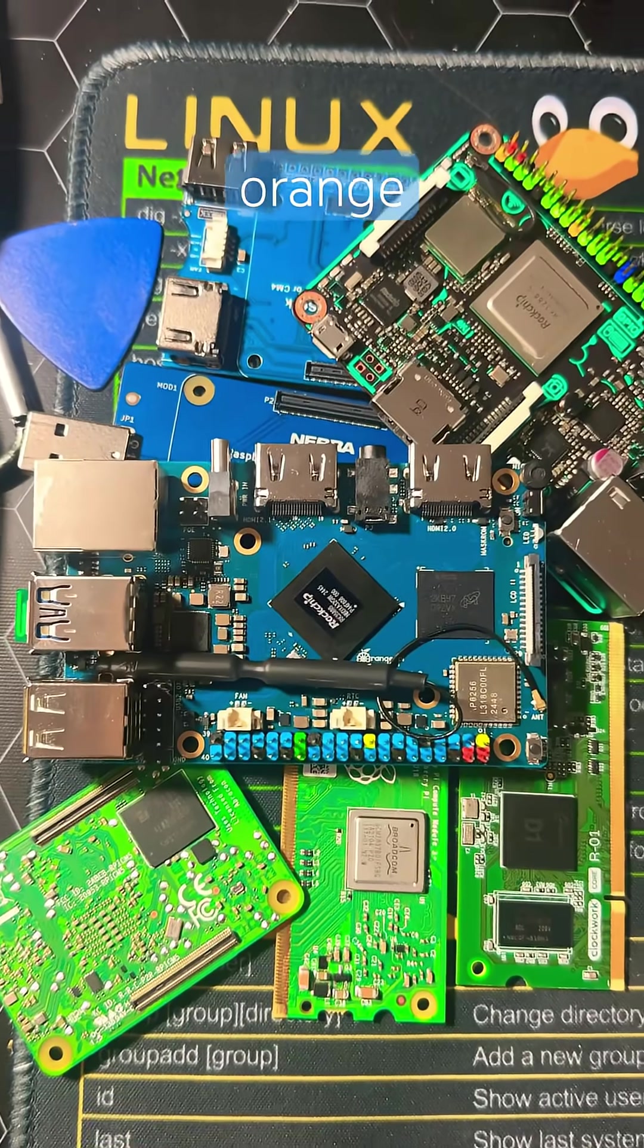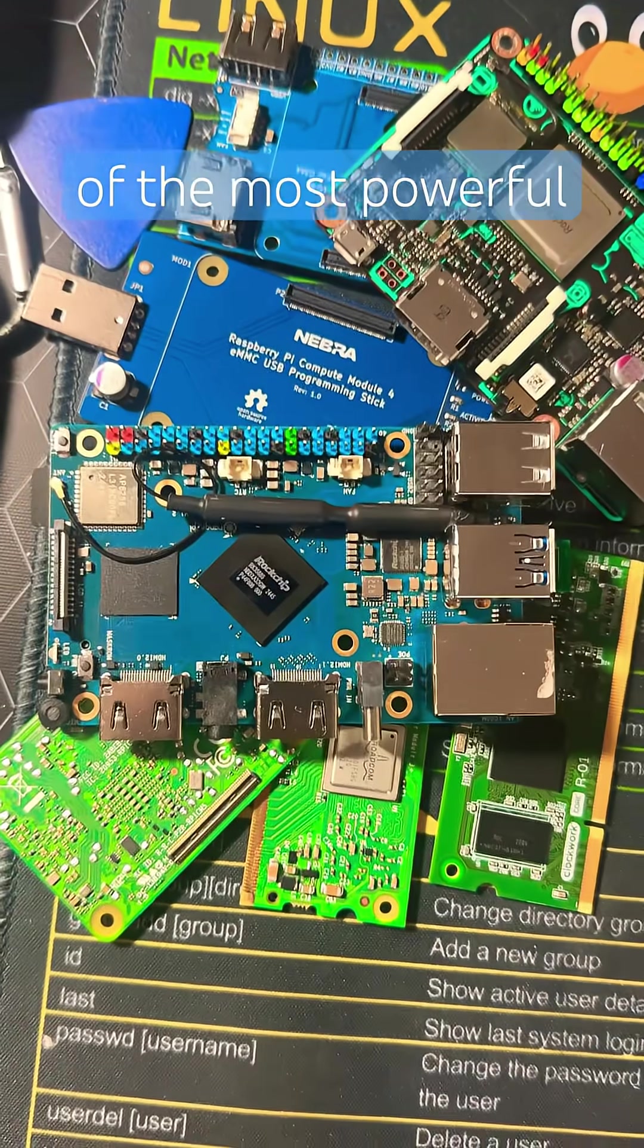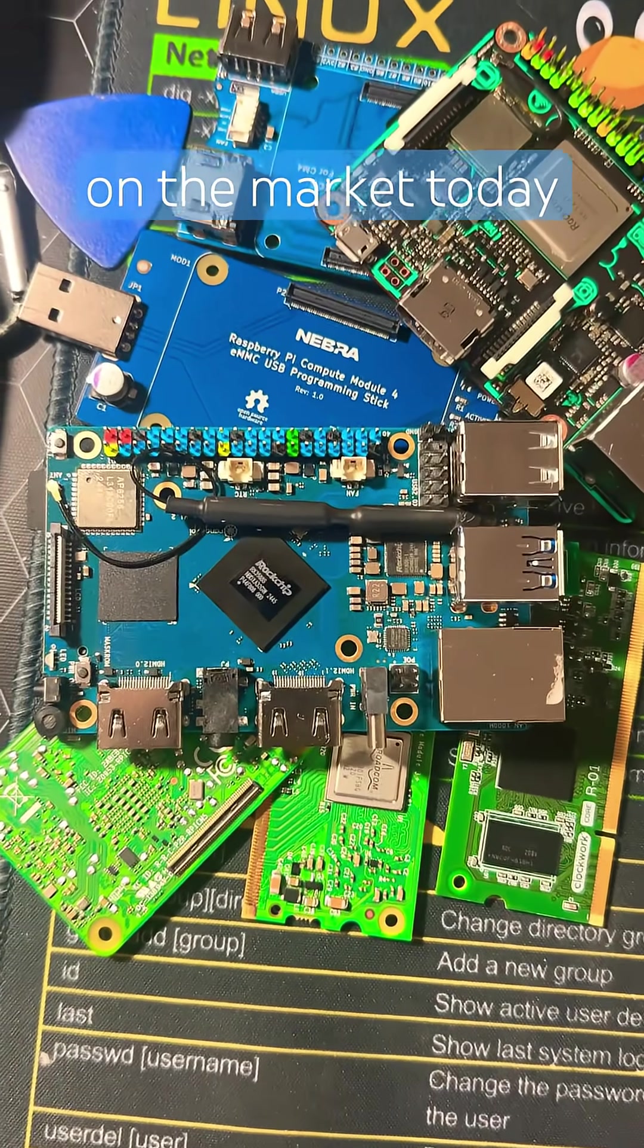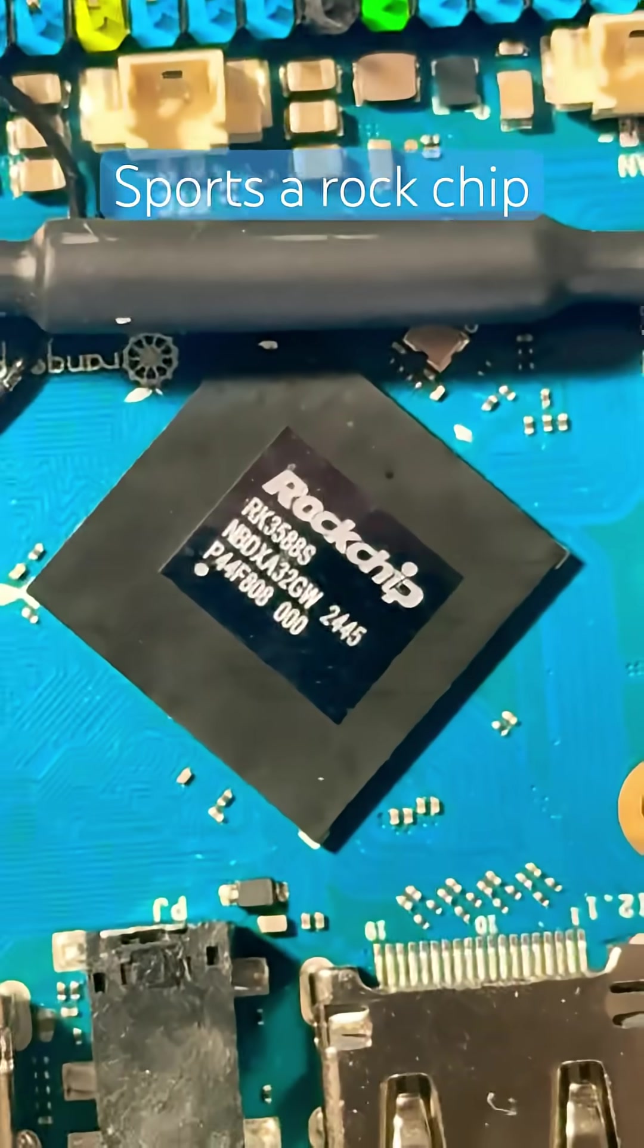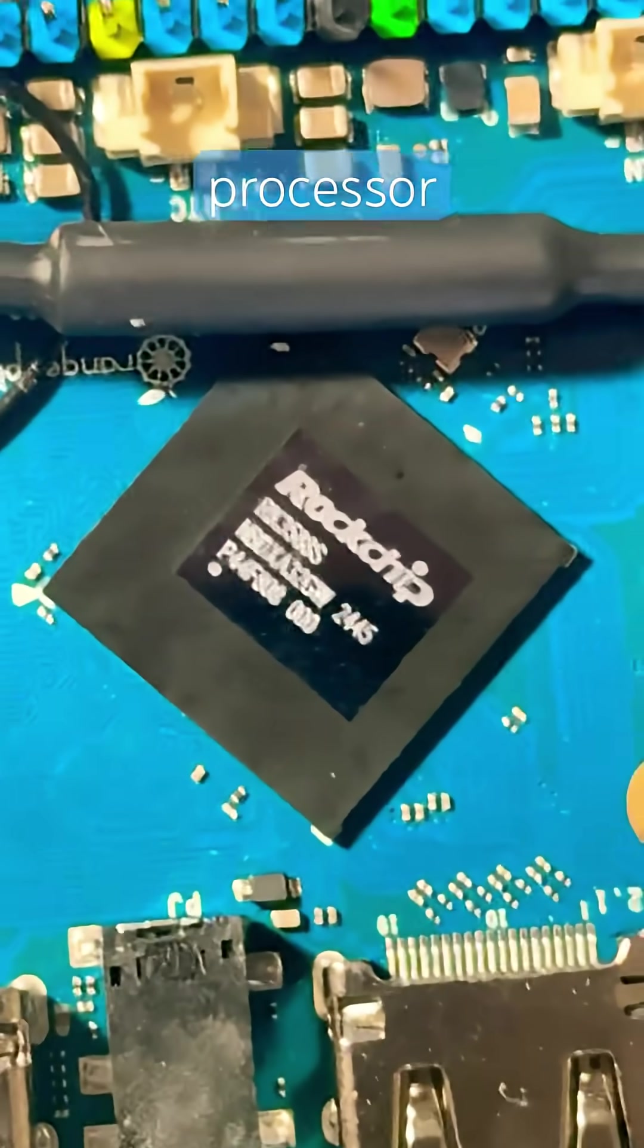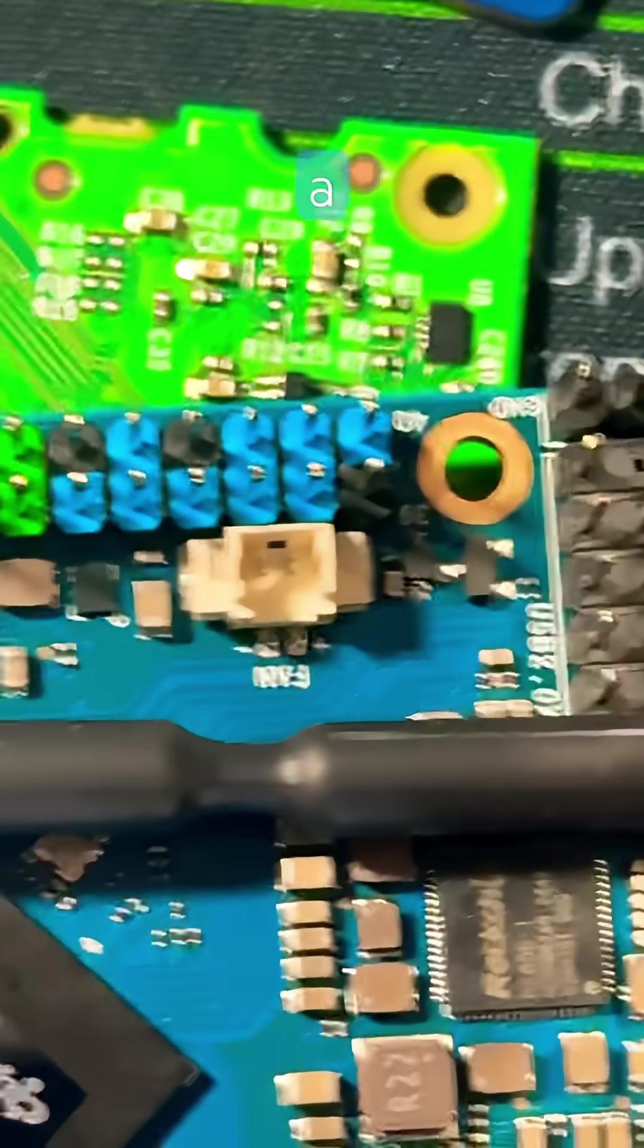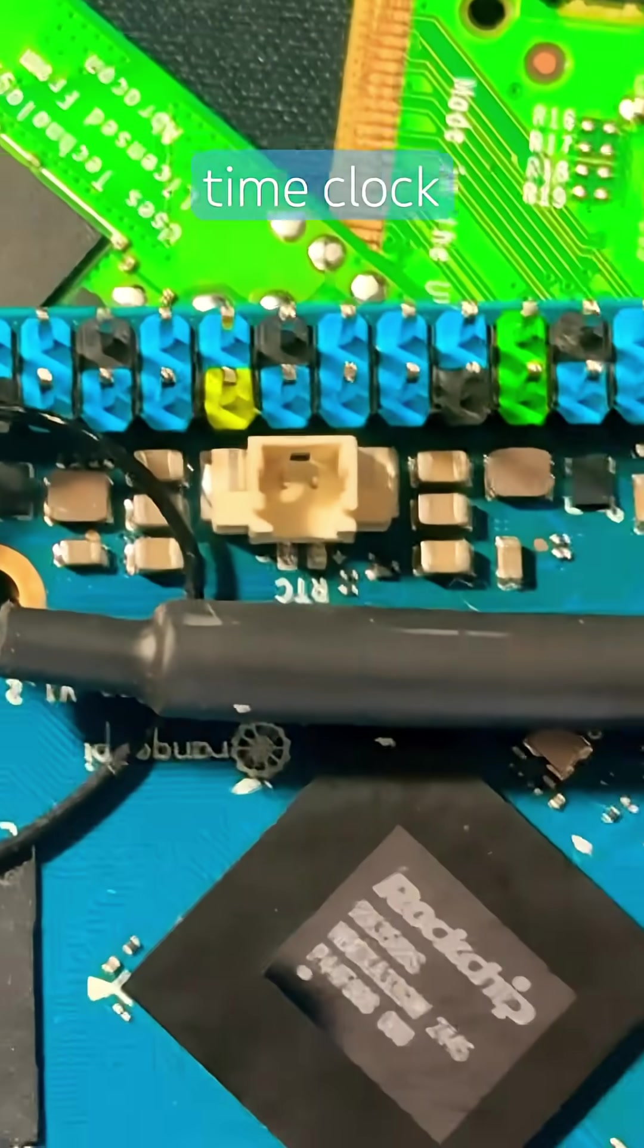Introducing the Orange Pi 5 Pro, one of the most powerful SBCs on the market today. It supports a Rockchip 3588S processor, built-in Wi-Fi and Bluetooth, a plug for your fan, and a plug for your real-time clock.